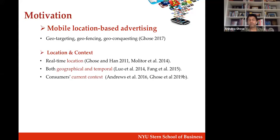We initially looked at pure location-based targeting — what if a brand knew a customer's real-time location and how they could leverage that. We also did work combining location with time because that gives more context. For example, Sunday at 9 a.m. in Nariman Point, Mumbai is a very different context than Monday at 9 a.m. in the same location. Combining location and time gives a deeper sense of context.